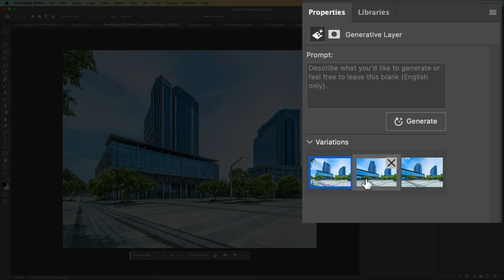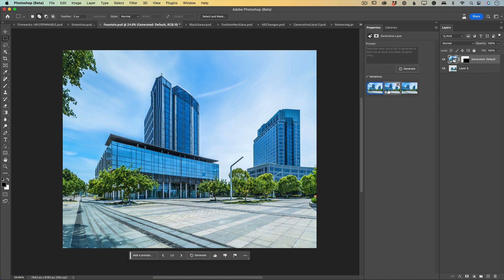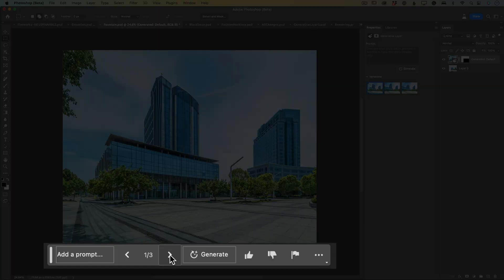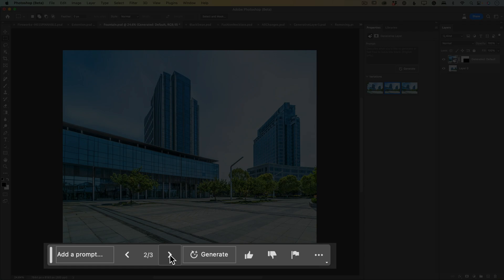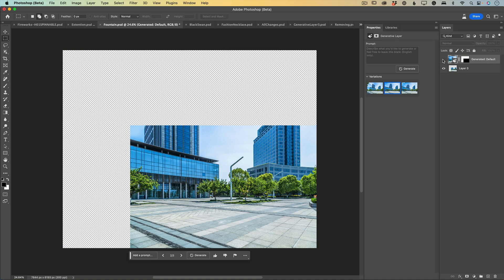Generative Fill creates three different images for us to choose from. You can browse the three images from the Properties Panel or directly through the contextual taskbar. My favorite is this one — I love it. And again, everything is non-destructive.